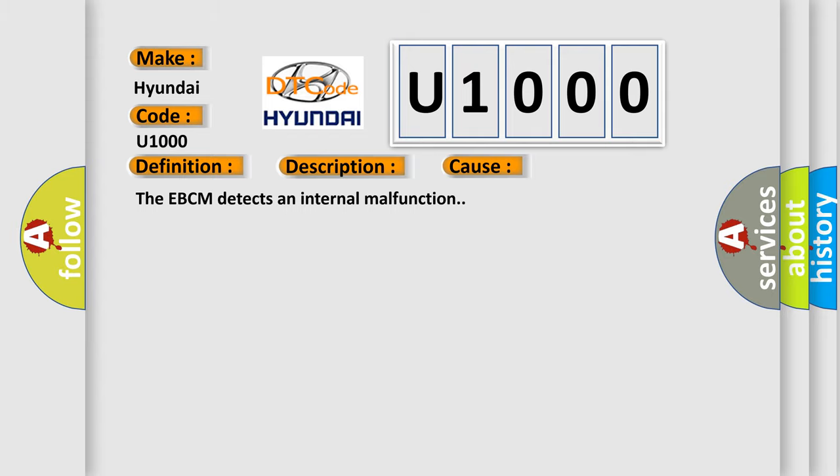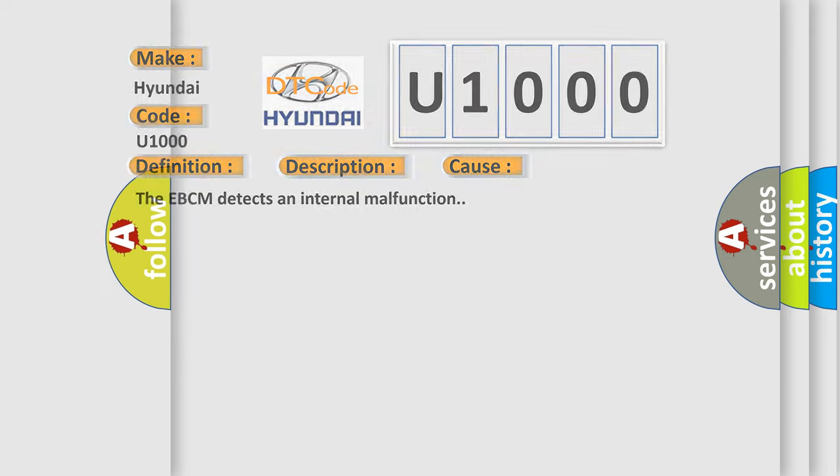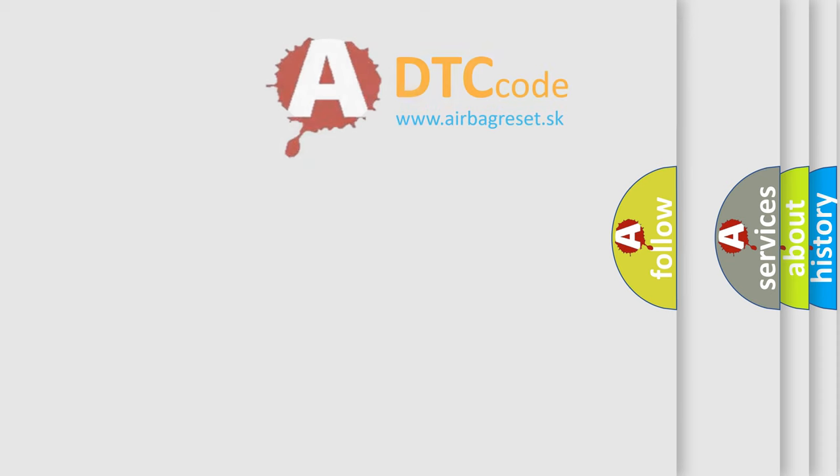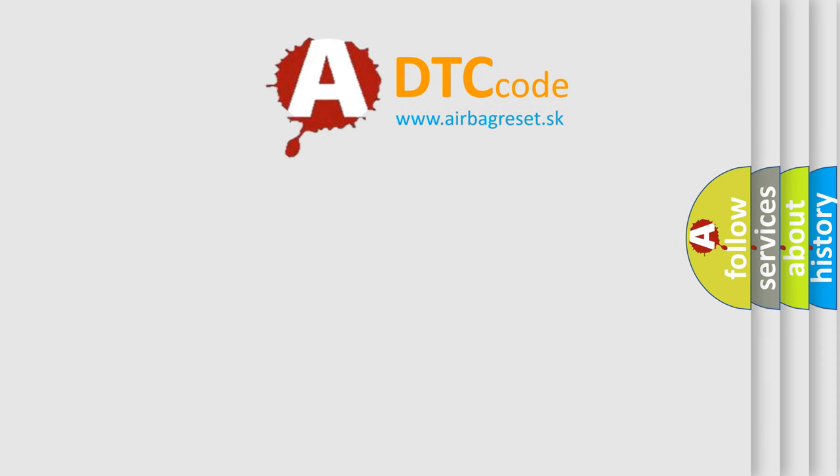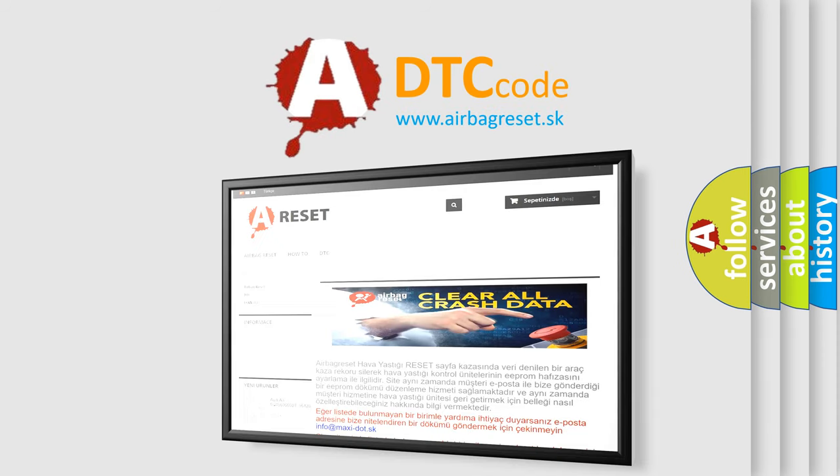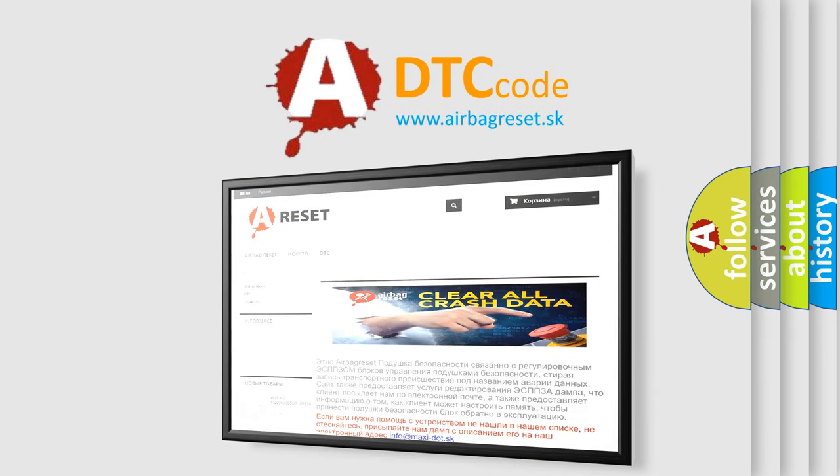The Airbag Reset website aims to provide information in 52 languages. Thank you for your attention and stay tuned for the next video.